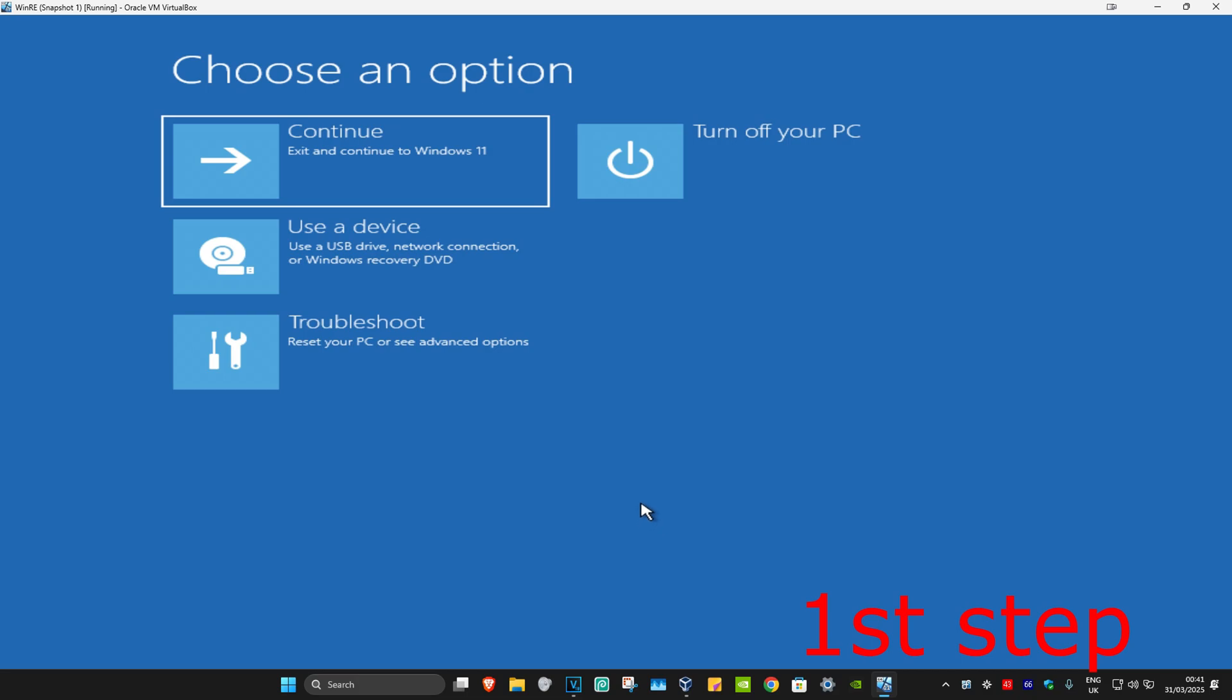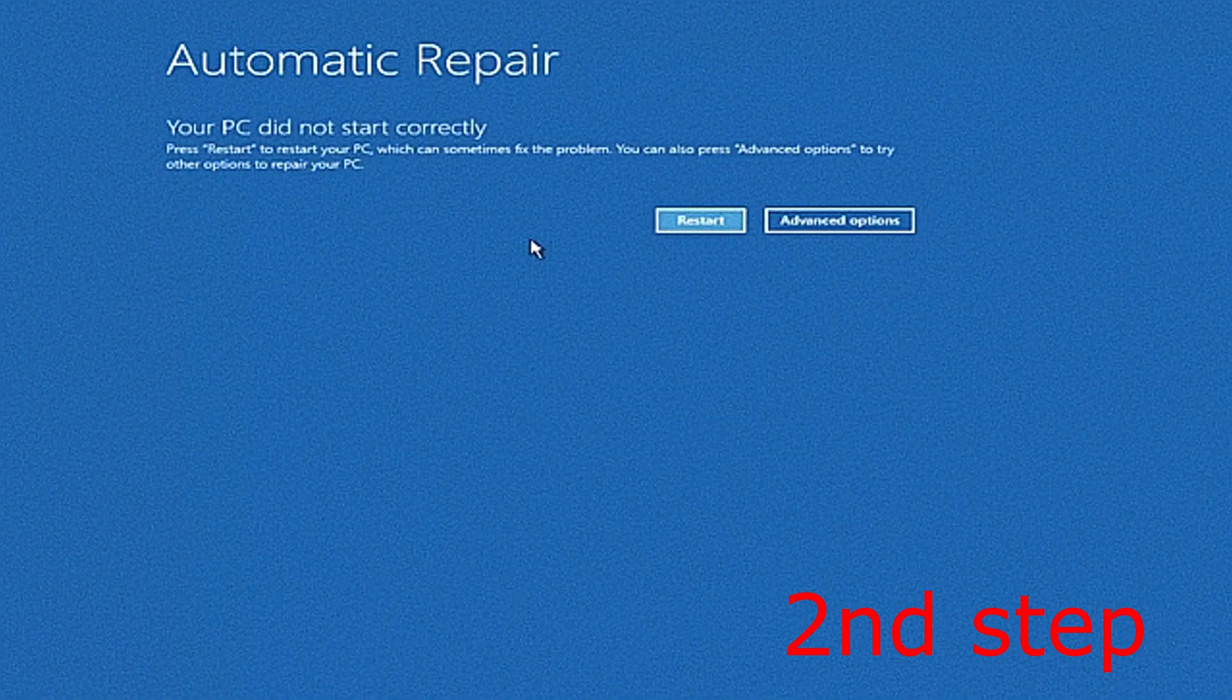As soon as it turns on, you want to turn it off again and then turn it back on again. You want to repeat this 3 times. And the fourth time you turn the computer on again, it will then take you into this screen.